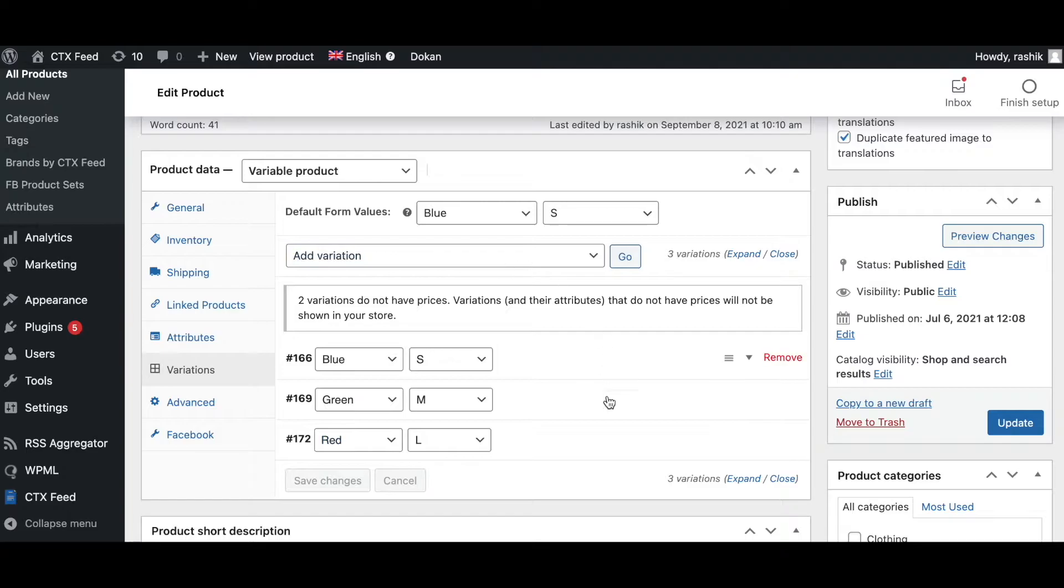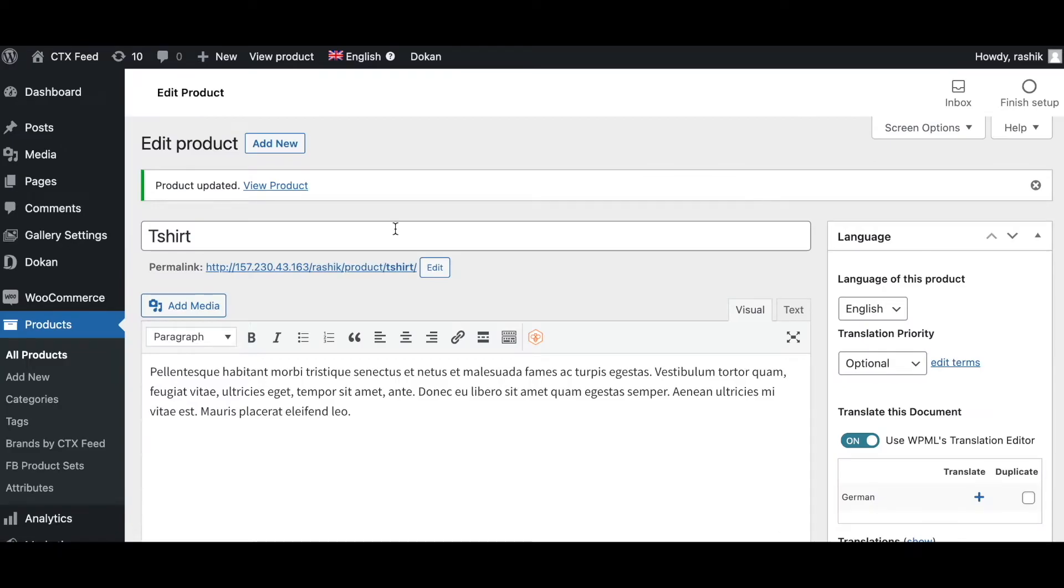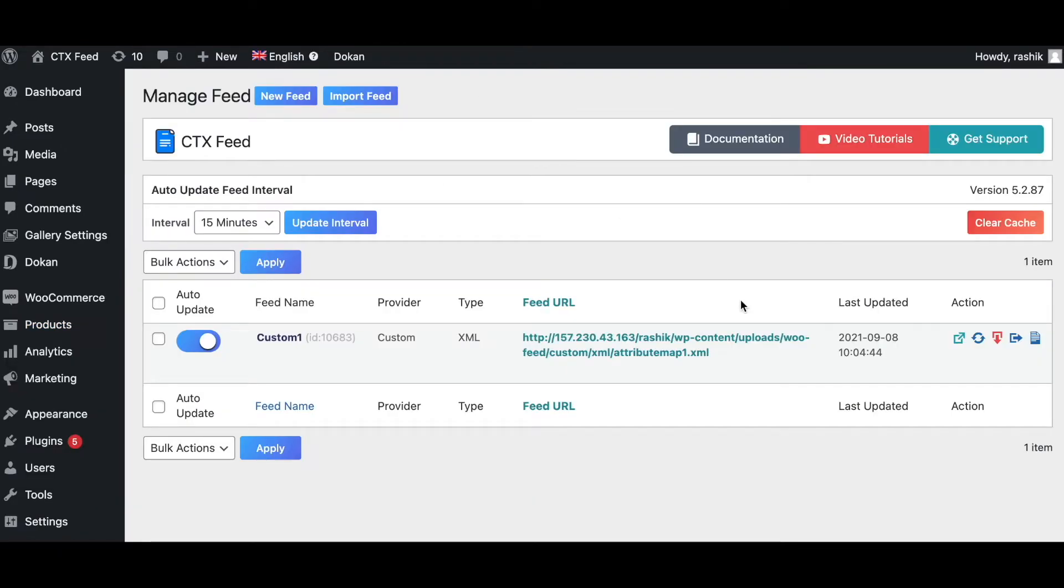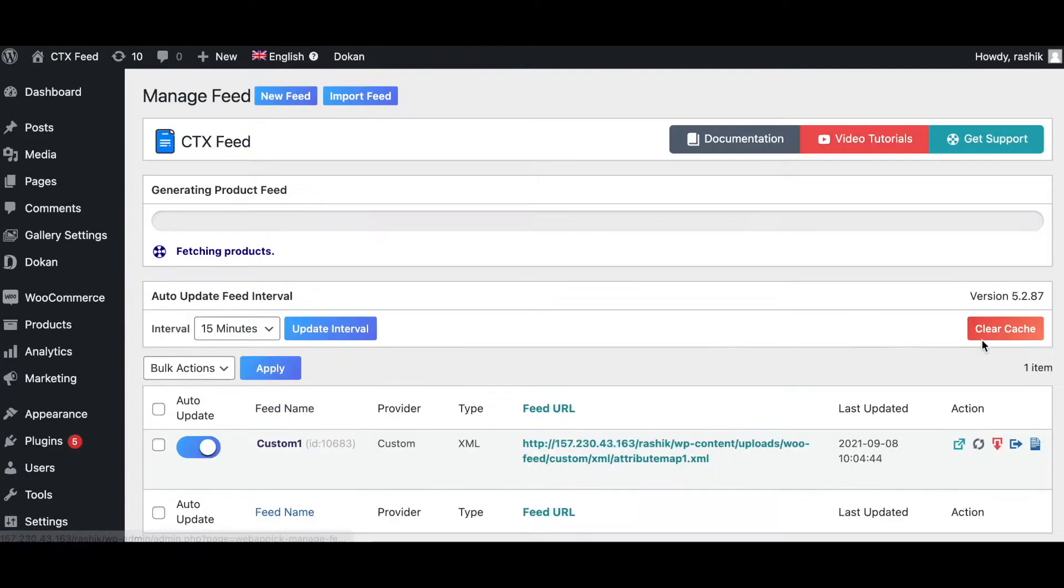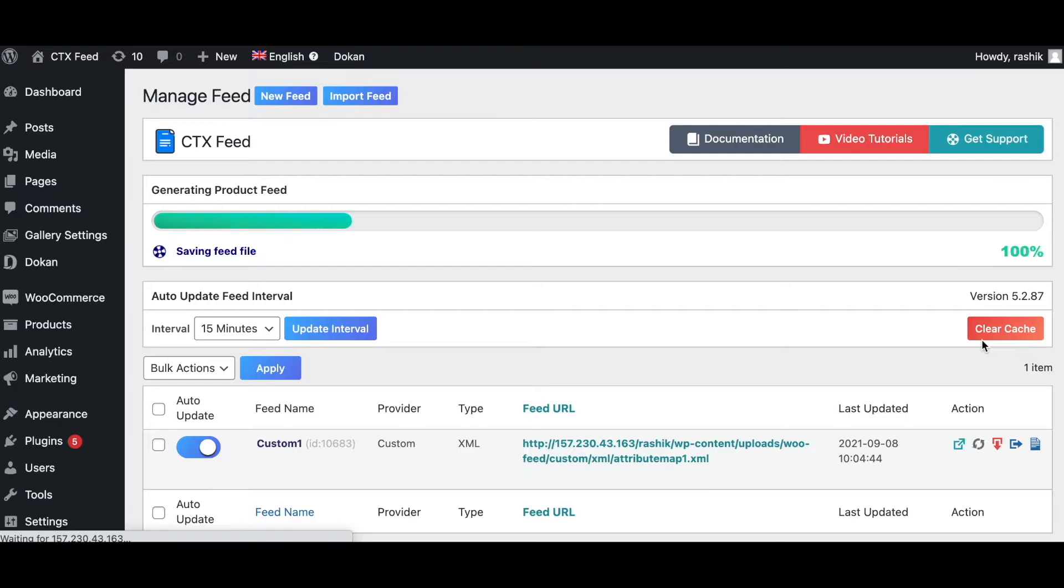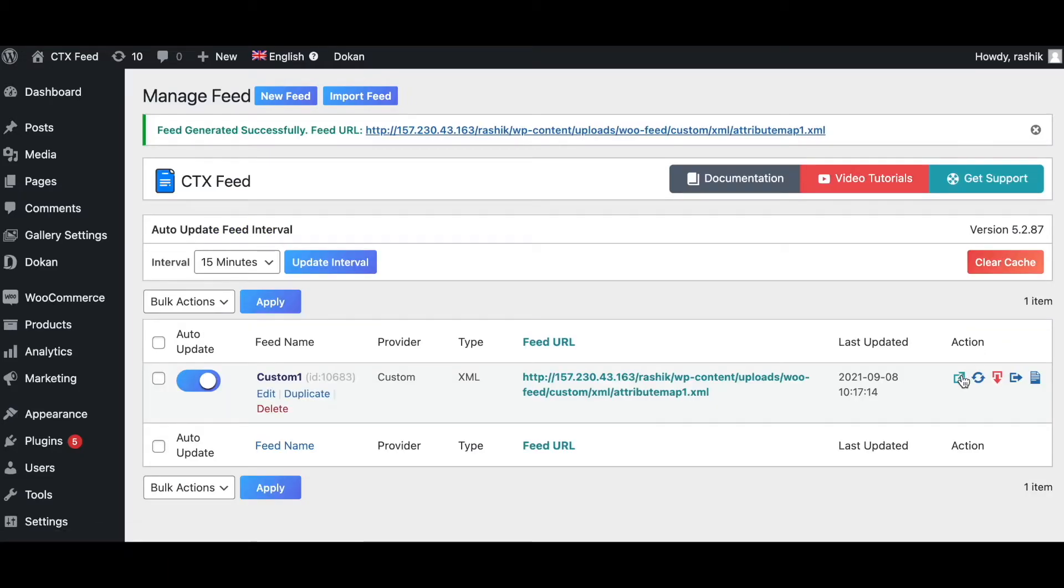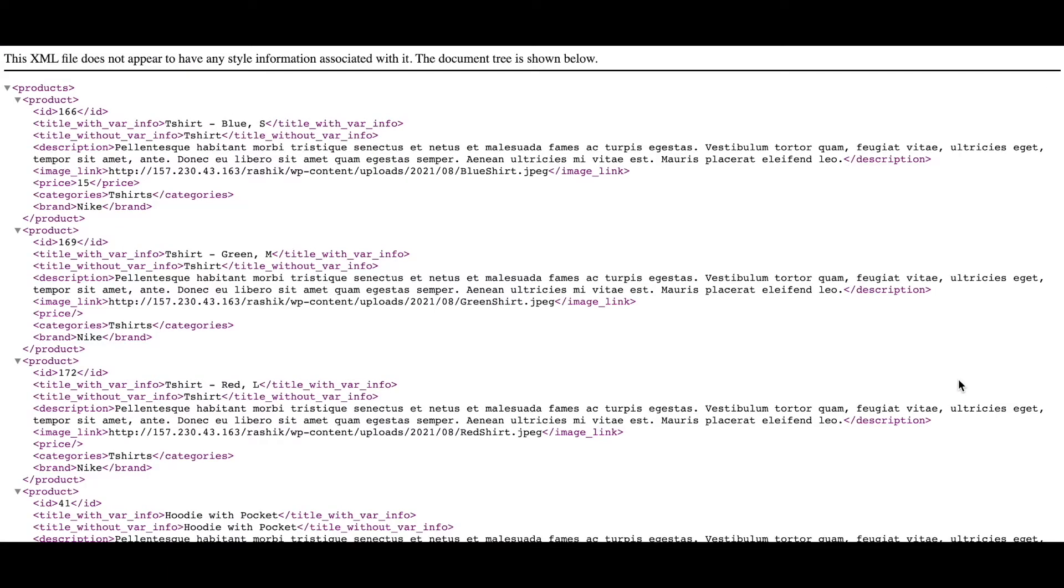Let's go ahead and update this. Now that our product is updated, let's go back to our feed. Let's do a quick regenerate and once it's ready let's take a look at this feed.